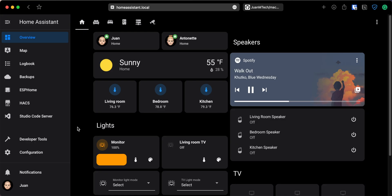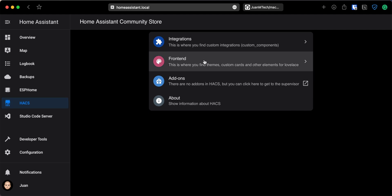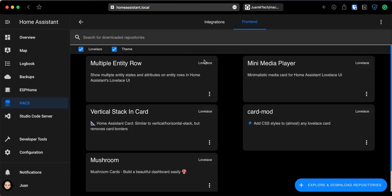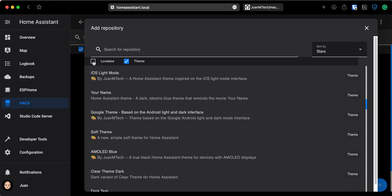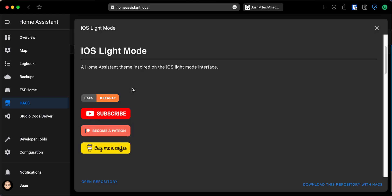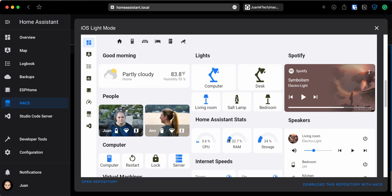So to install a theme, go to HACS, click on Frontend, and then click on Explore and Download Repositories. Uncheck the Lovelace option to browse the available themes in HACS. Then select the one that you would like to install. For example, here is the lite version for the theme that we manually set up before. Open it and then click on Download this Repository with HACS.